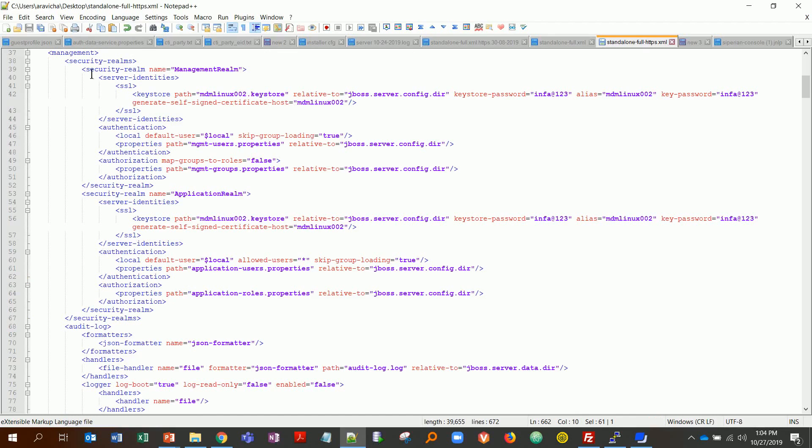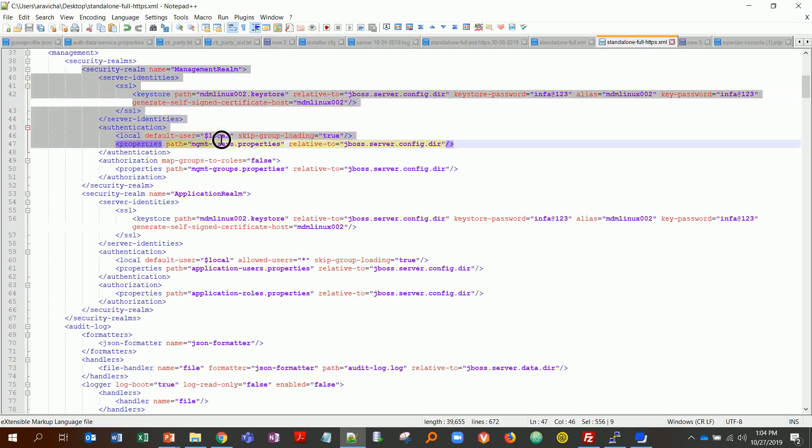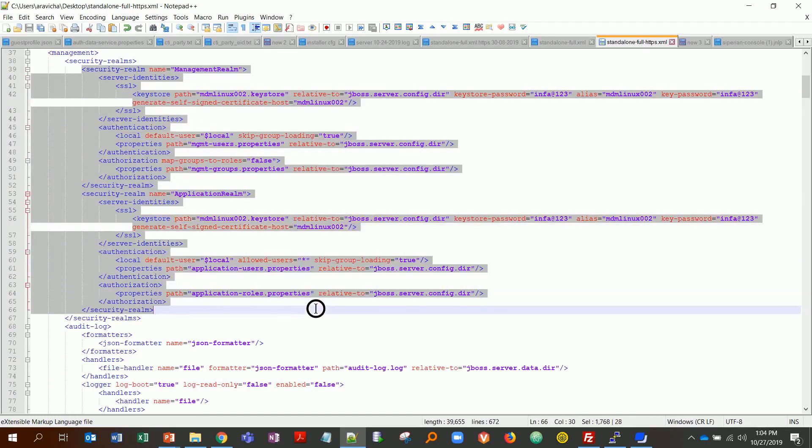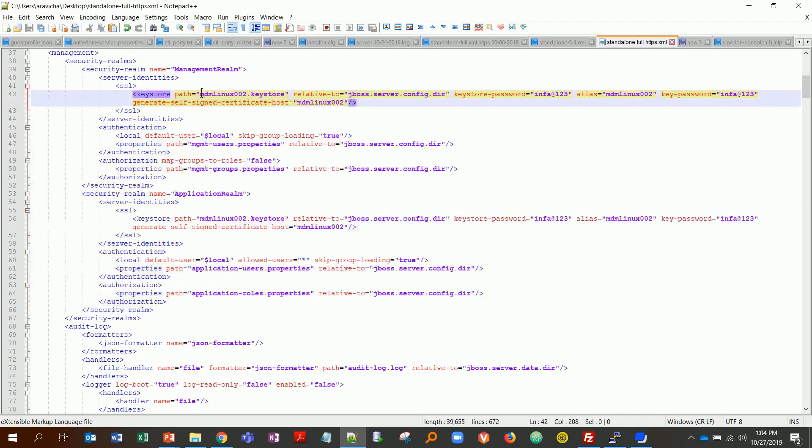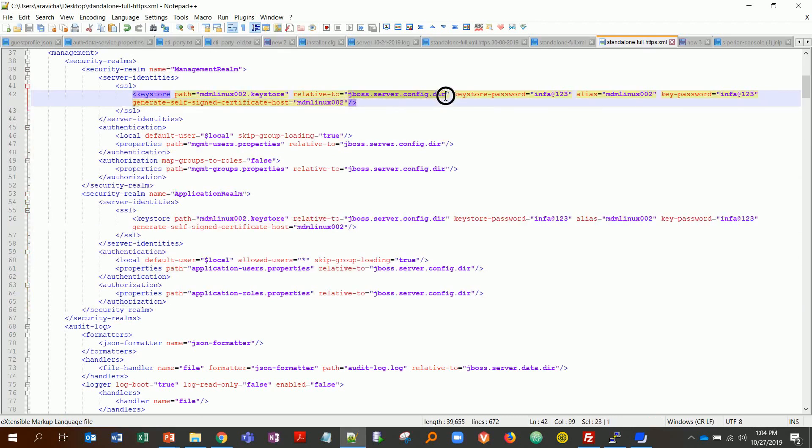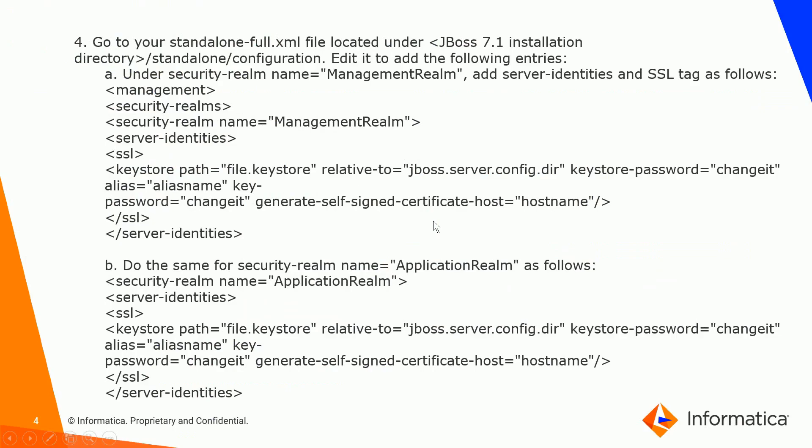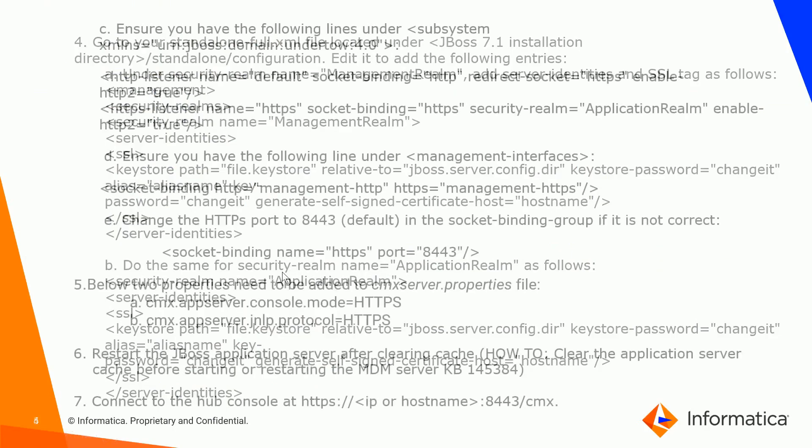Here are my entries that I've added. This will be pointing to the path of the keystore and it's relative to the config directory. That's why I asked you to place your file under the config directory. The password you entered while creating and the other things. After you've done that, you need to find under undertow 4.0, make sure you have these two entries.